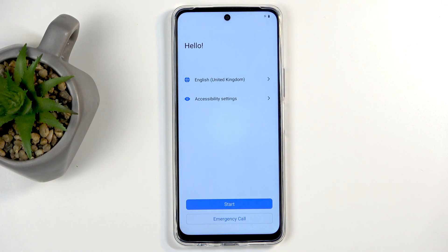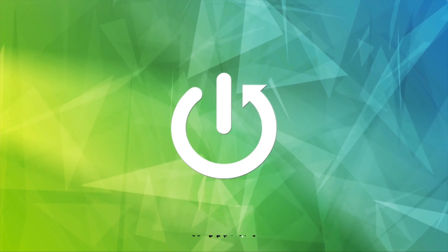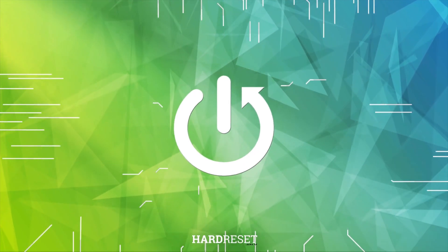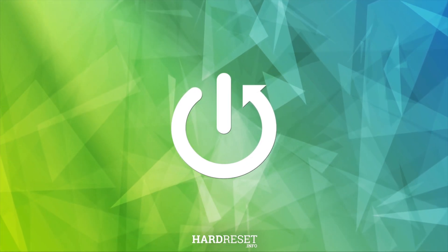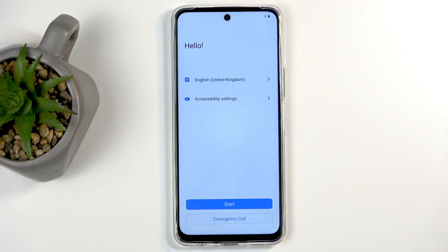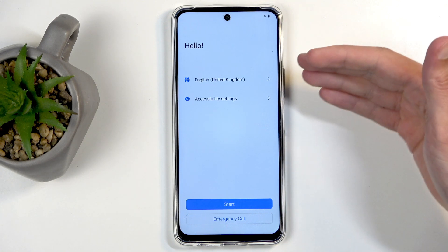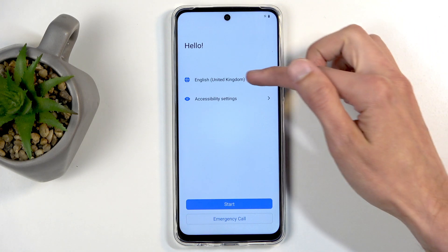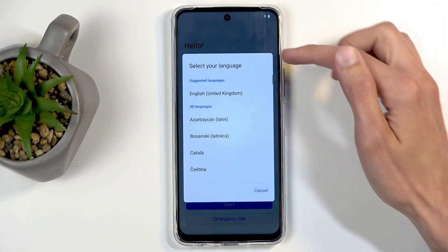Welcome, this is a Vivo Y19s and today I will show you how we can go through the setup process of this phone. When you boot up this phone for the first time you should be presented with the same screen that I can see on my end, where you get to select your desired language from right over here and then click on Start.